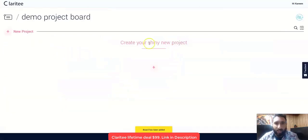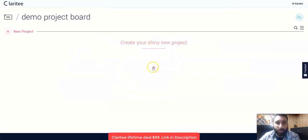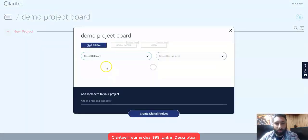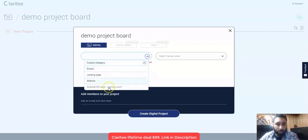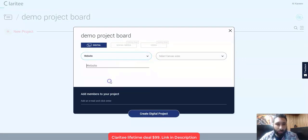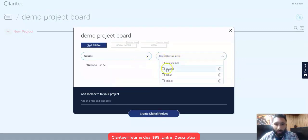It'll say the board has been added and create your shiny new project. I'm going to click on the plus side. There's a lot of different categories we can do, but I use the website and then I like the desktop, tablet, and mobile.